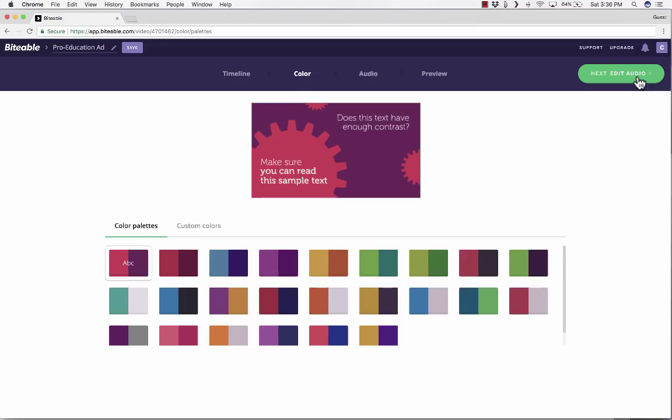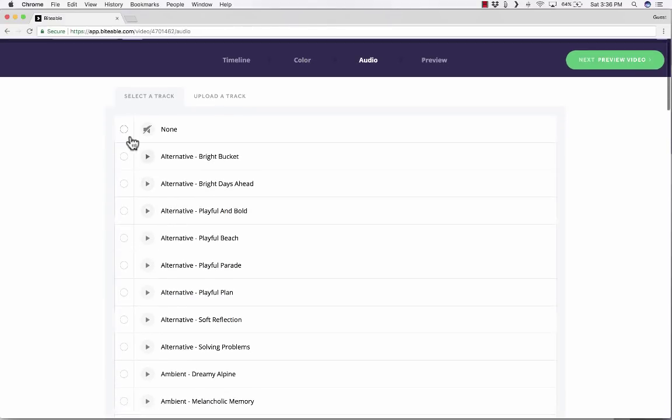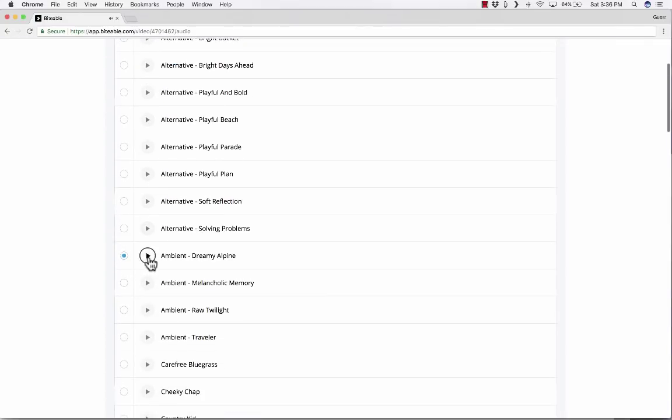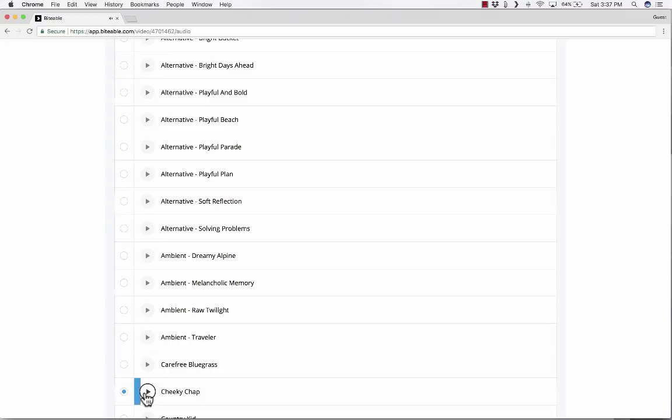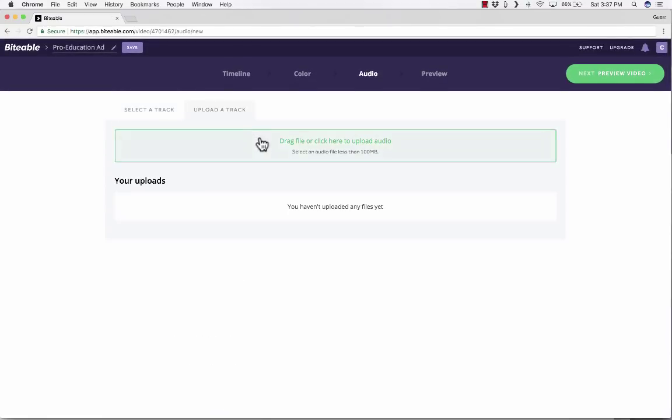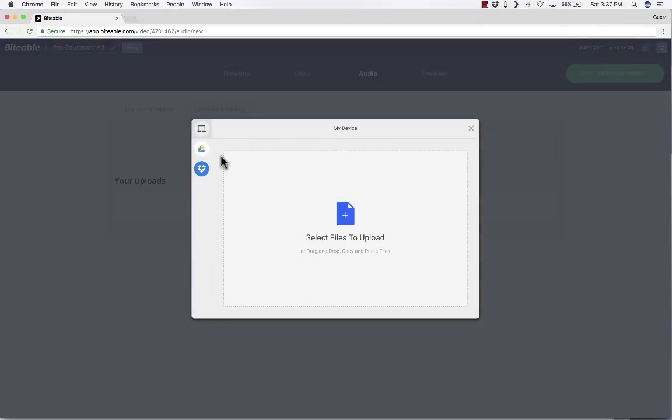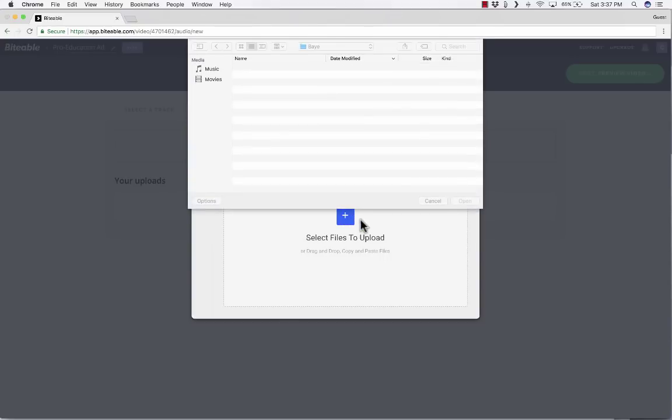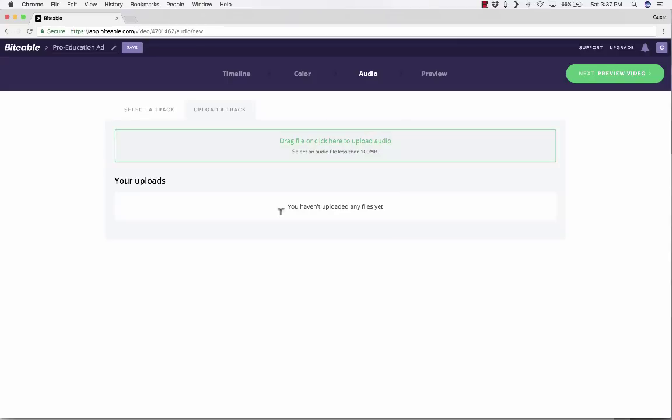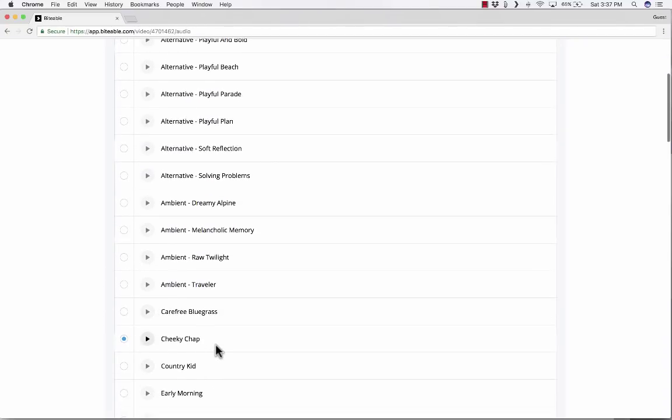Now I'll click next edit audio. And here all I have to do is decide do I want a song playing in the background? Do I want music? If I do, I can look through these and listen to the options. And these are just royalty free clips that I can include free of charge. I kind of like that one. Notice that there's also an option to upload a track as long as it's less than 100 megabytes. You can select files to upload and import your own audio into your project. In this case, I'm going to stick with Cheeky Chap.